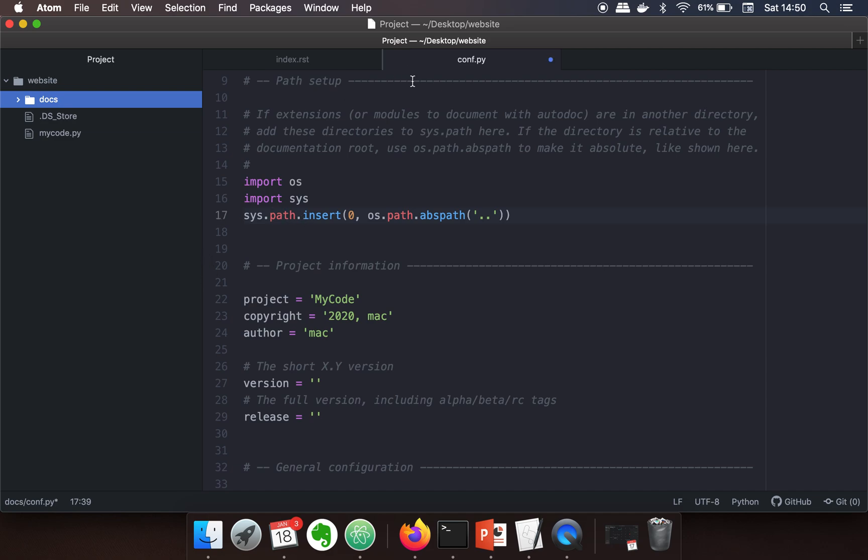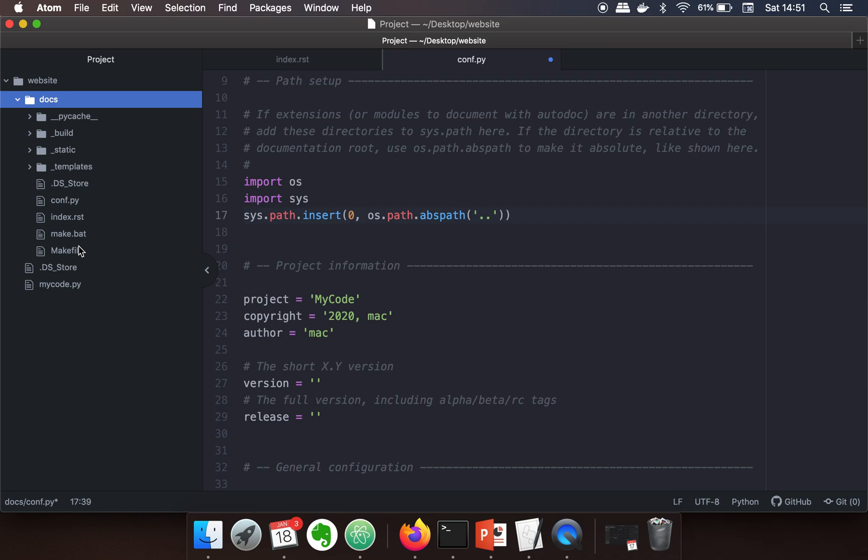In this line you are telling Sphinx to also search one level up from the docs, so Sphinx will start searching for the code one level up as well.